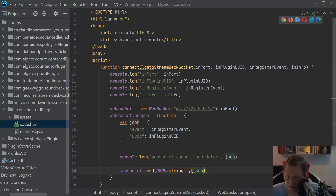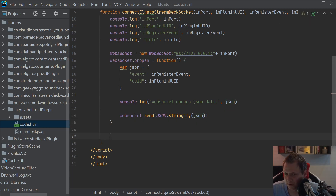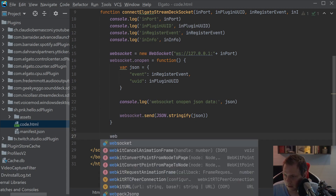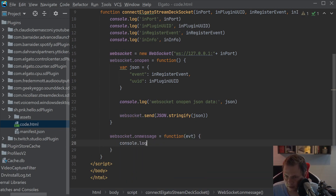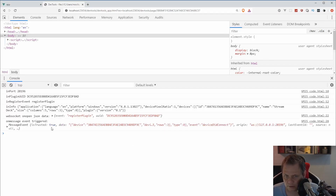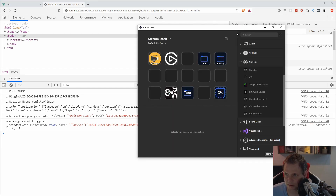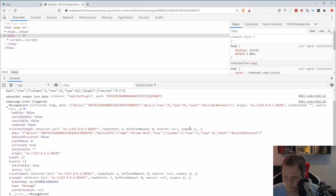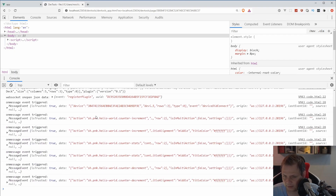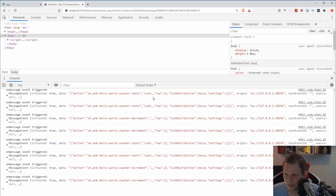Now that we have the basic know-how for registering the plugin in the Elgato Stream Deck SDK, we need to add a listener. We need to listen for events like keyDown and keyUp. So we add websocket.onmessage as a function that receives the event, and then console.log the received message event. Going back to the debug and reloading — when I go inside the plugin it should register. You can see the key events: clicking on the button shows the keyDown event. Everything is working as it should.